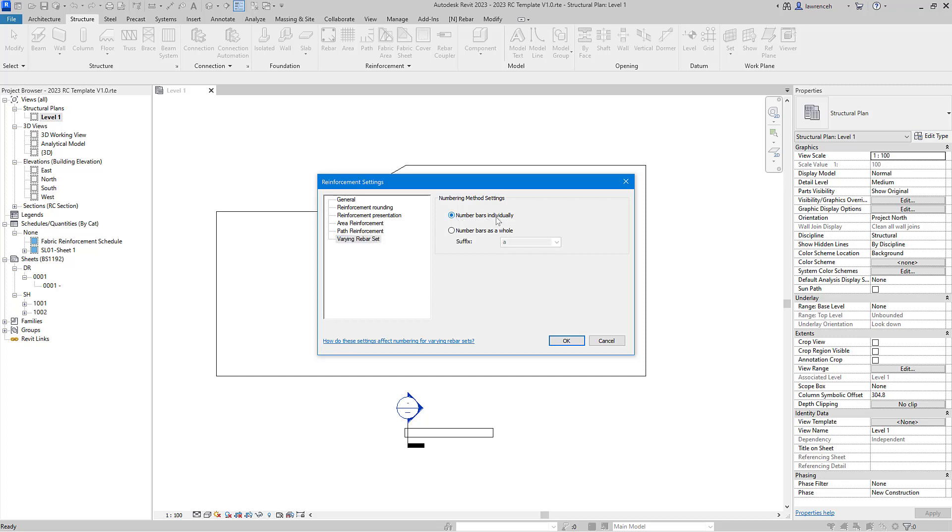This setting will number each varying reinforcement bar with a different rebar number. Normally in the UK we want to give the rebars the same bar mark but have a suffix.